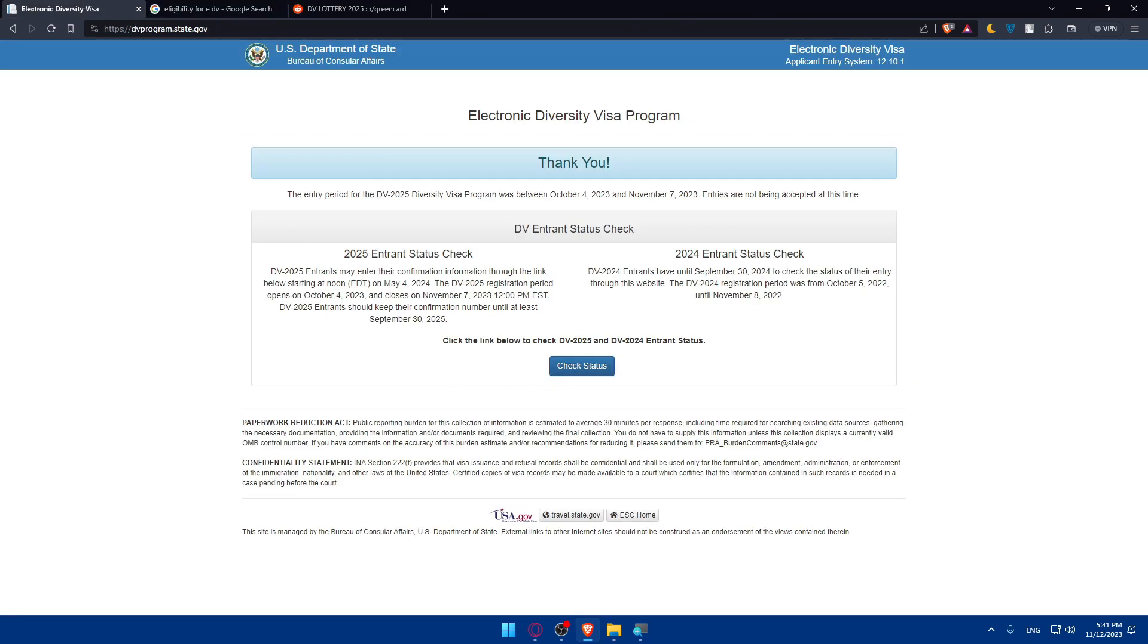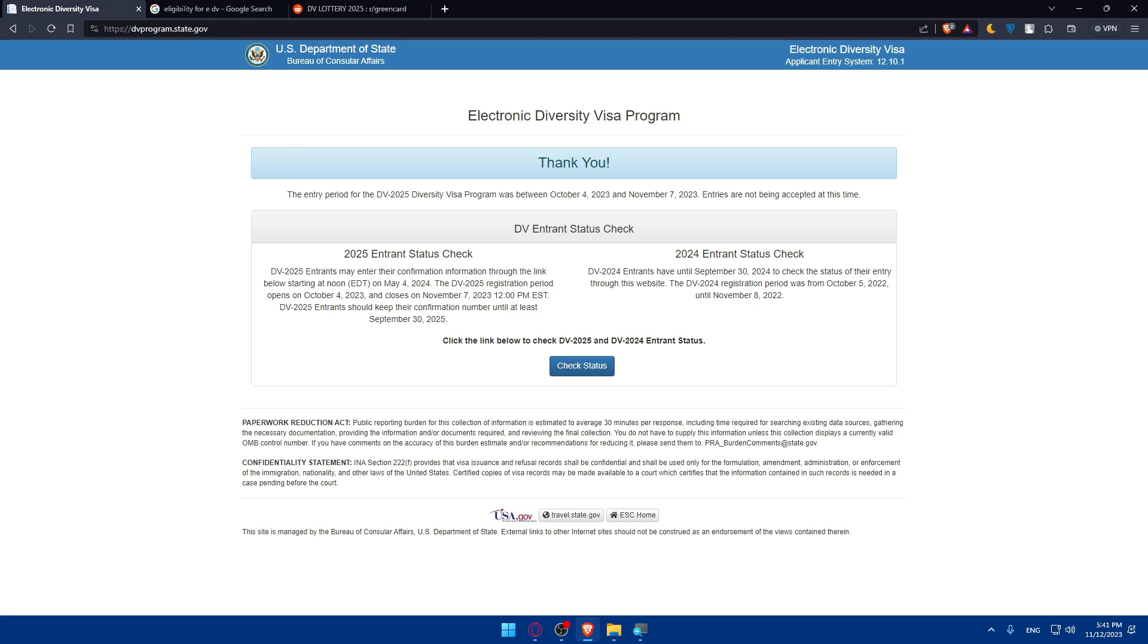In the next year, make sure to access this website at the right time and complete the entry form, which is DS-5501. Once on the EDV website, complete the online entry form. Make sure to provide accurate and truthful information as required, including personal details, education, and a recent photograph. Follow the guidelines for uploading a recent passport photo of yourself and each family member included in the application, and ensure that the photo meets the specified requirements to avoid any issues with the application.